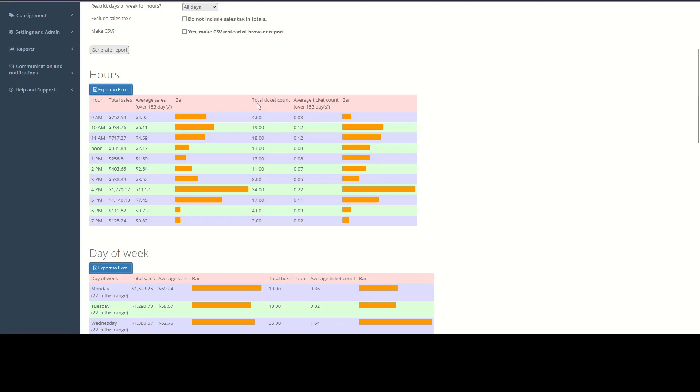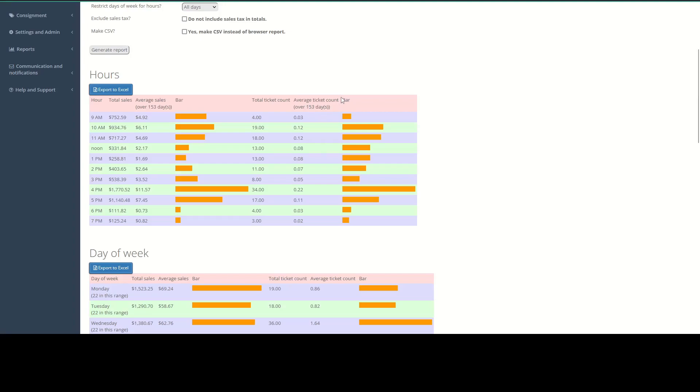And then it's going to tell you also over here on the right, it's going to tell you your total ticket count. So how many transactions there were in each hour. The average transaction count over that time range. And then the transaction count bar as well. So this will give you a good idea of what your busiest hour of the day is. So you can know how to staff your store and you can know what to expect from your customers as well.